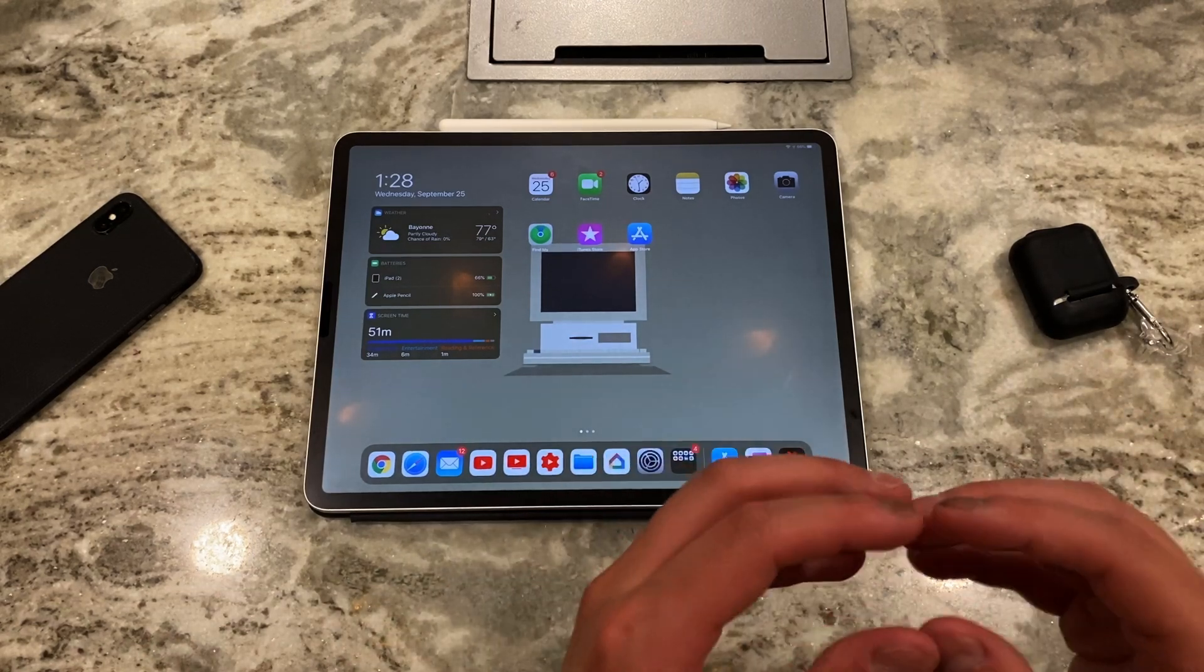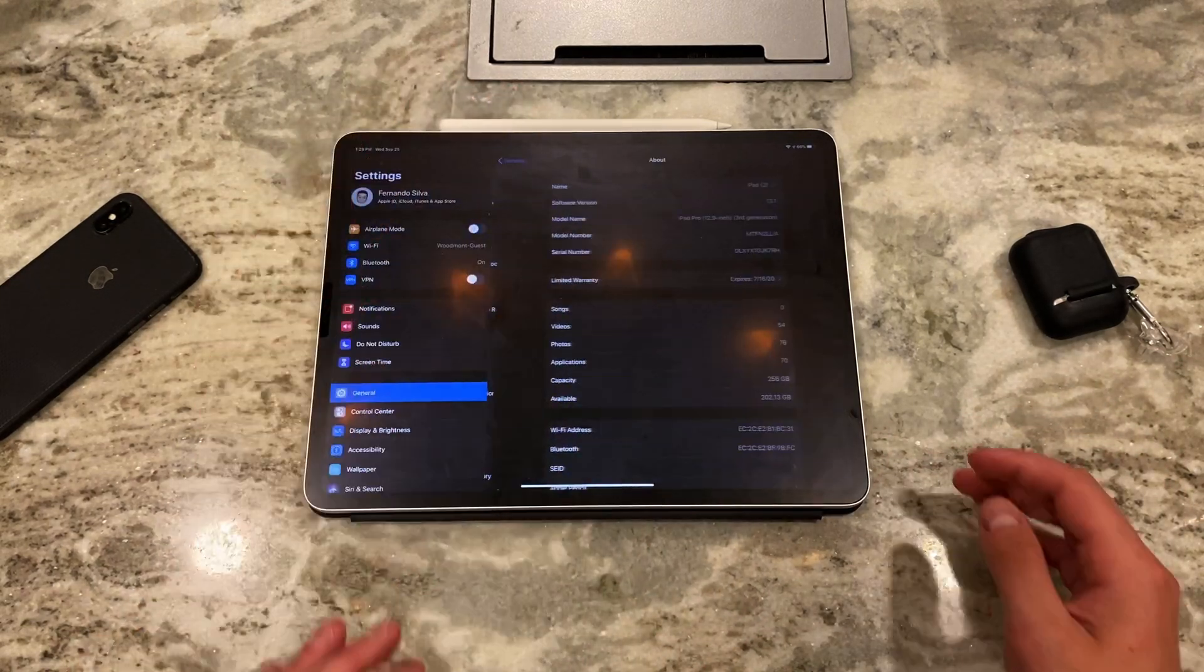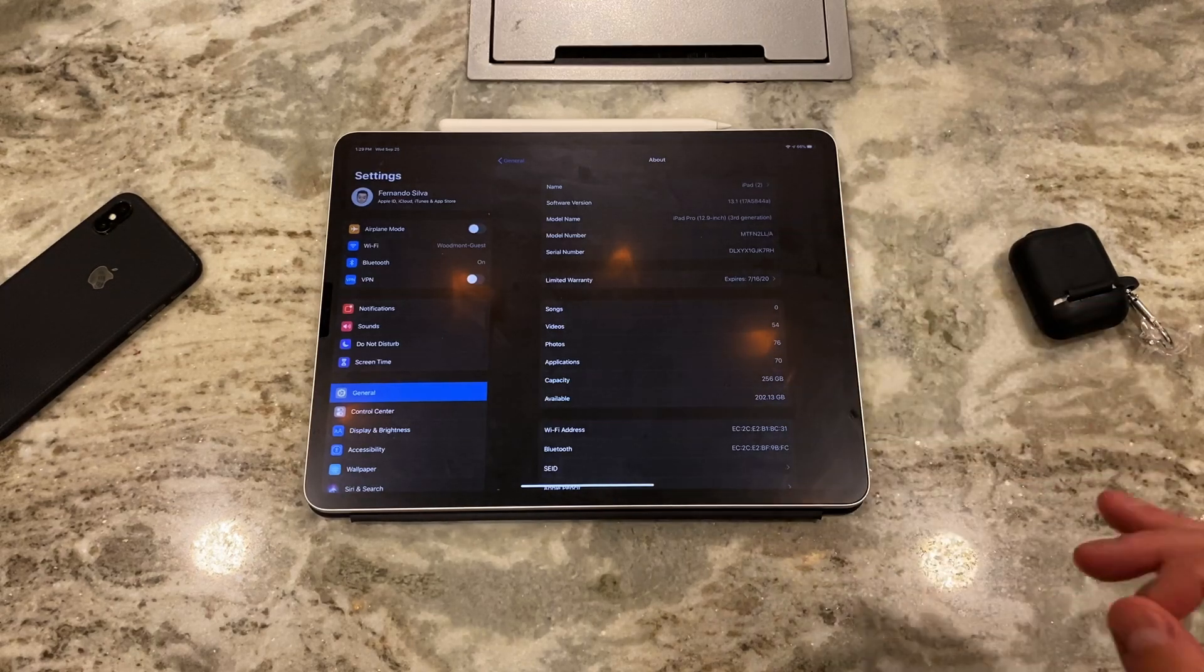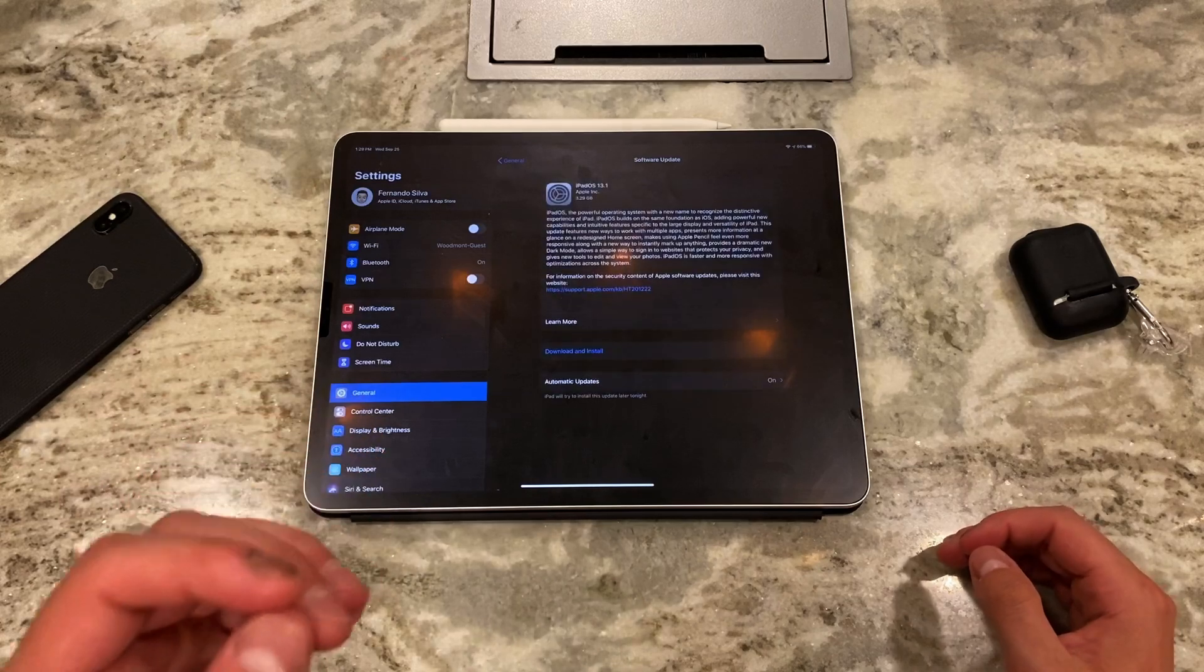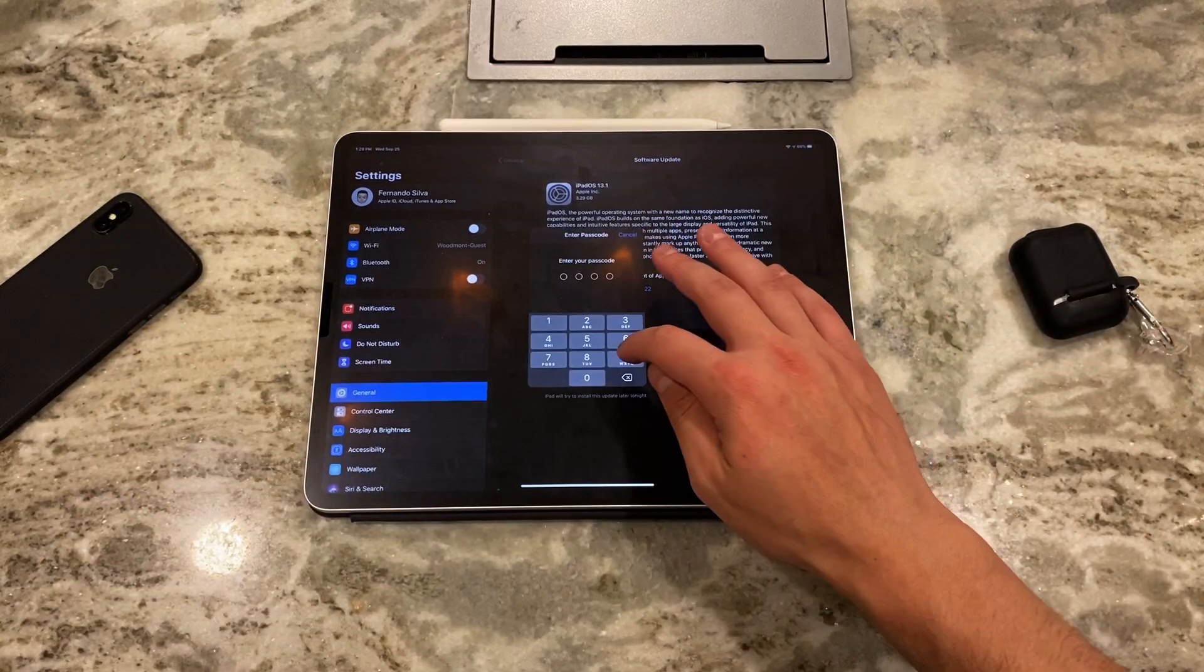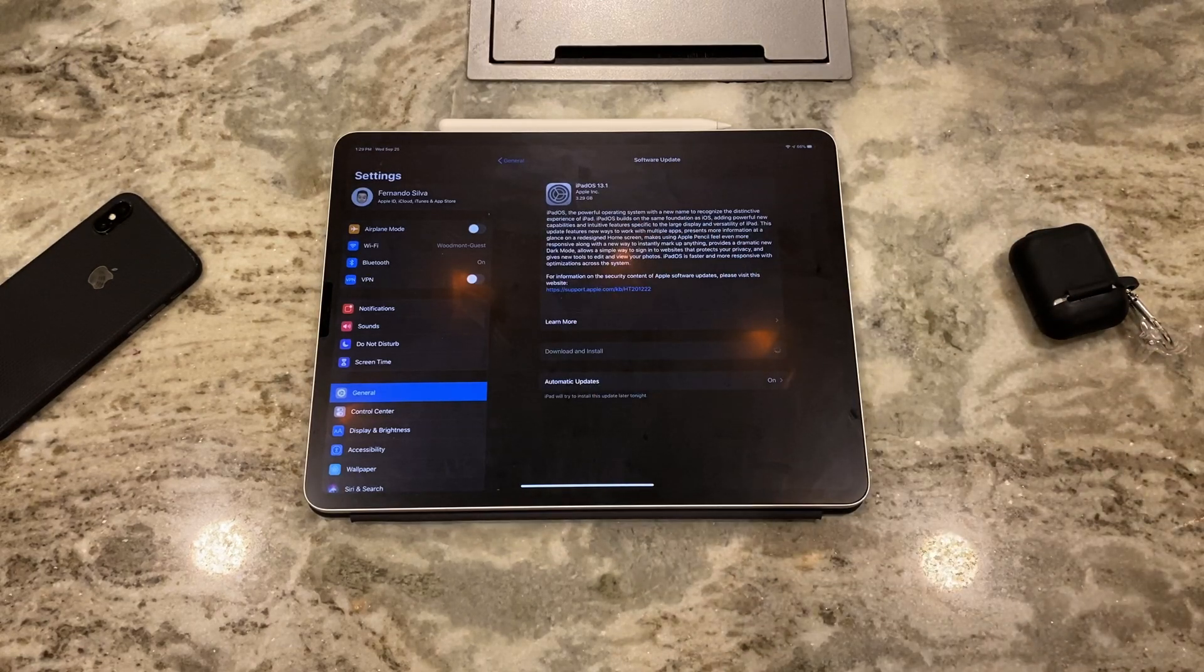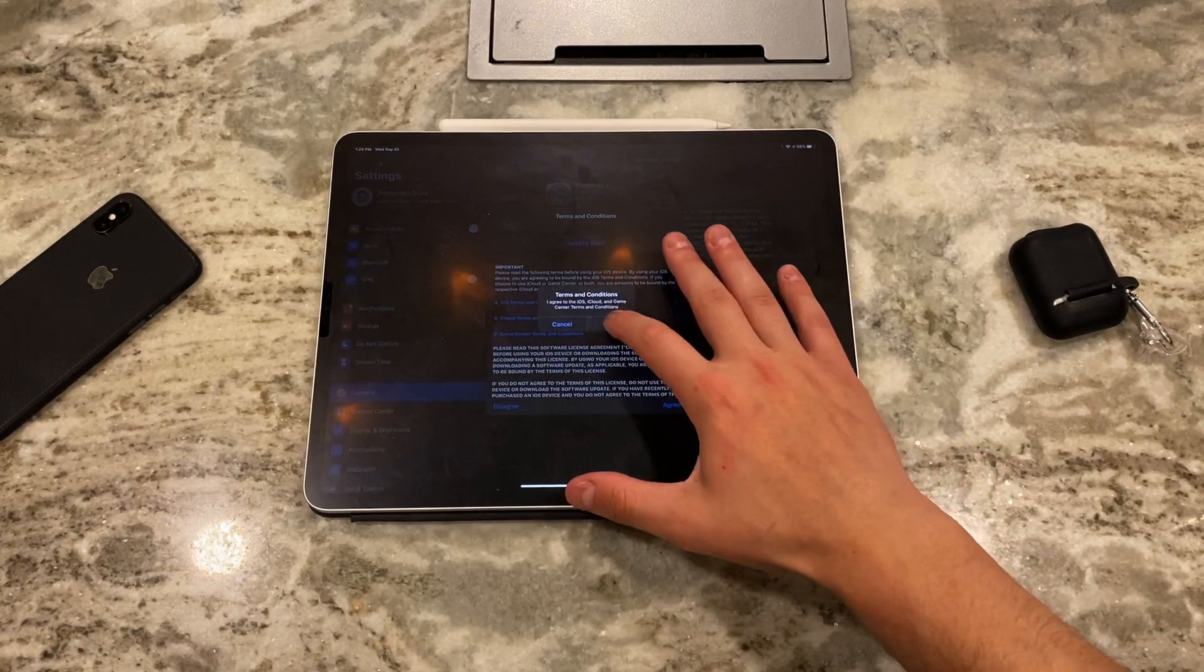But what you want to do now is you're technically still on the beta at this point, right? If you go to about, you check again, it says 13.1, you have the A at the end which means you're in the beta version. What you do now is you just update it as you would update a normal device. So download and install, let it do its thing.